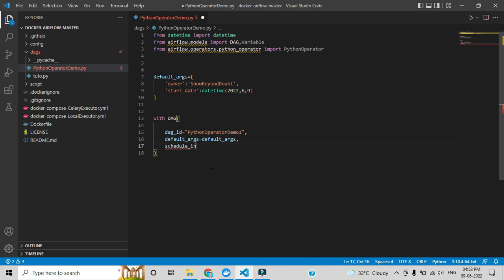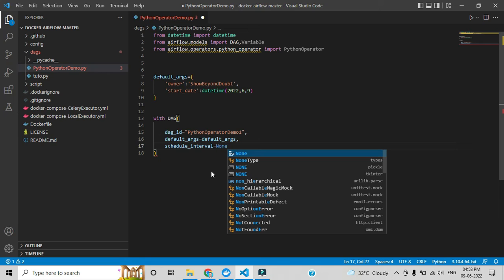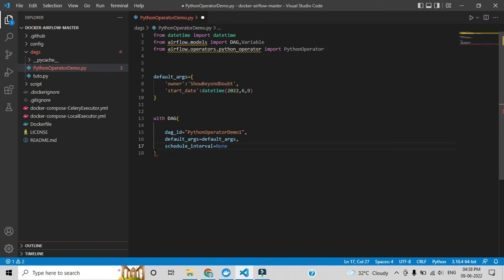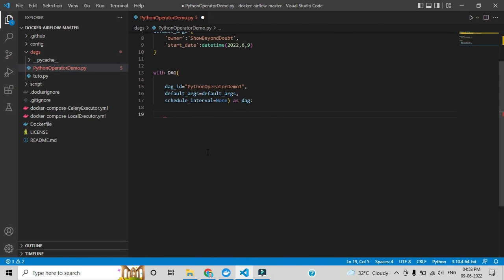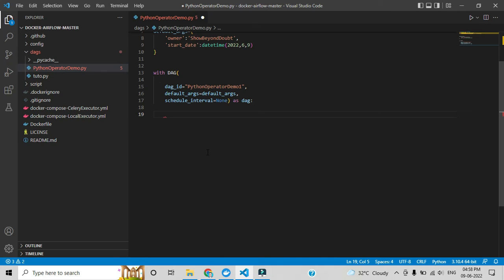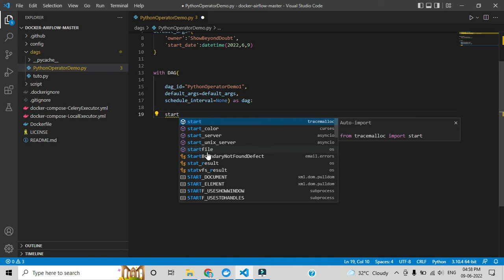We also need to set 'schedule_interval'. At what time do you want the DAG to execute automatically? Currently I'm setting it to None — meaning no schedule. In upcoming videos I'll explain how you can trigger automatically at a specific time or date. For now, we store this as the DAG object and add a colon.